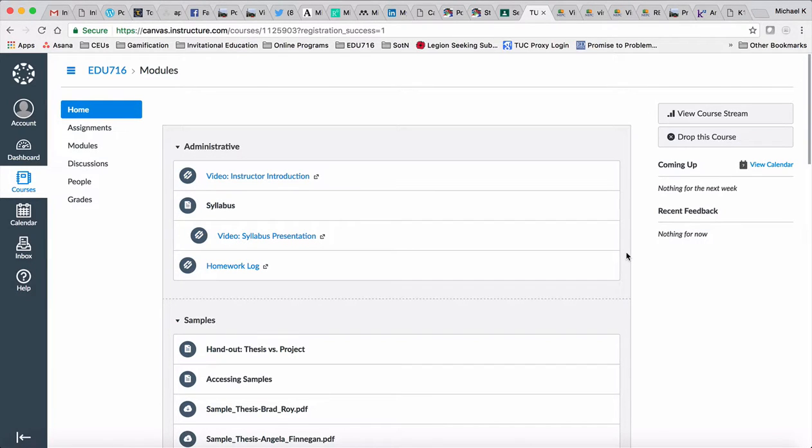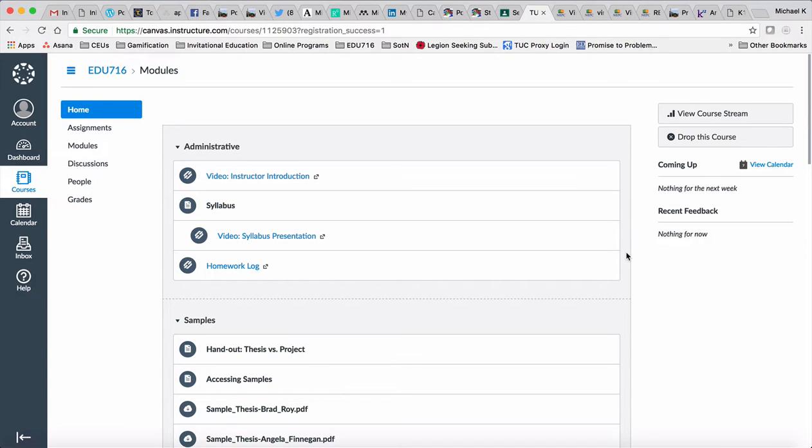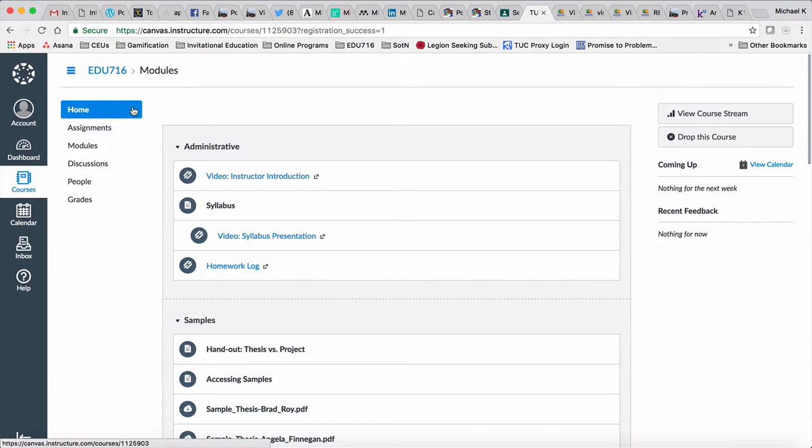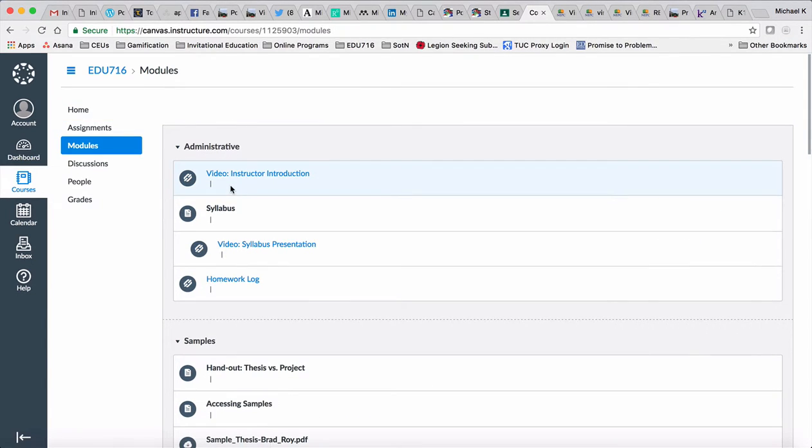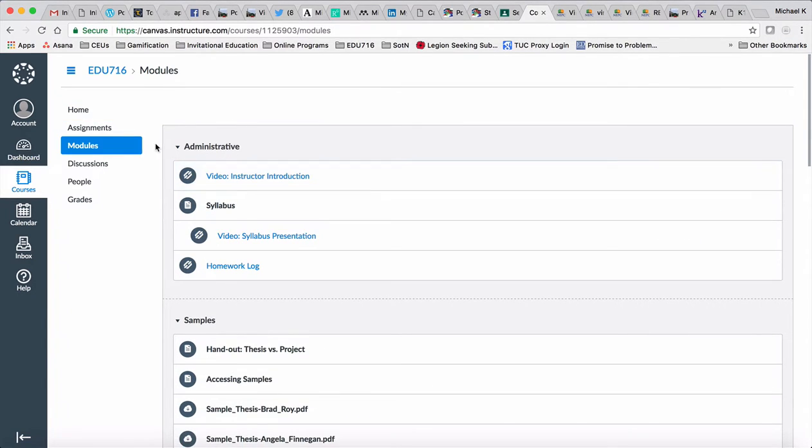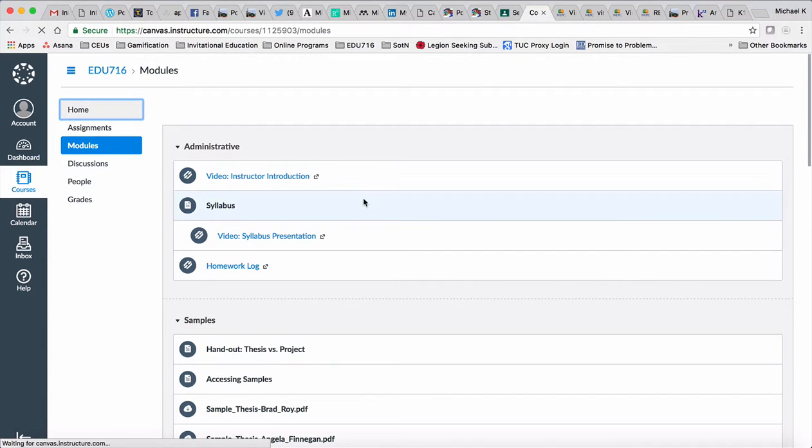For those of you that are new to Canvas, I just want to give you a little bit of a walkthrough of what you see here. When you log in, the home screen is actually the same thing as the module screen. That's how I've set up this particular course.